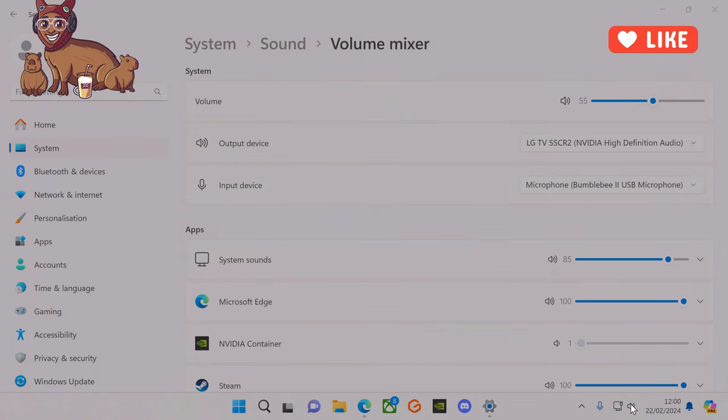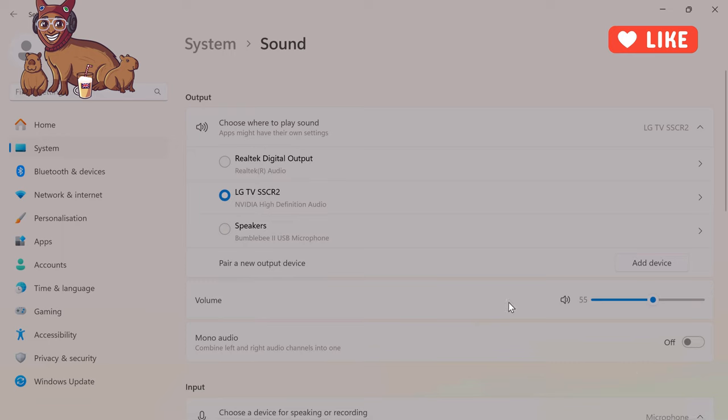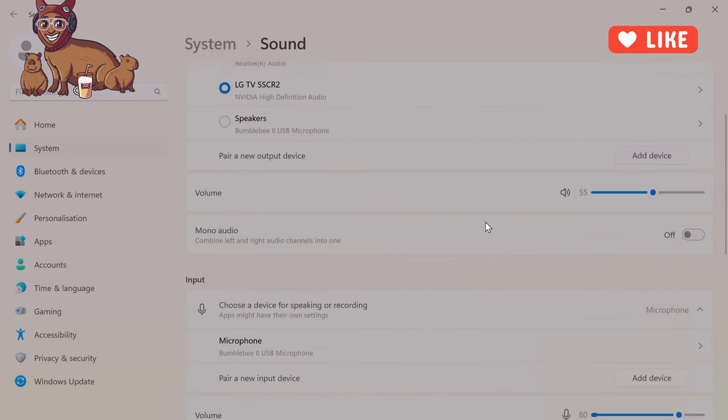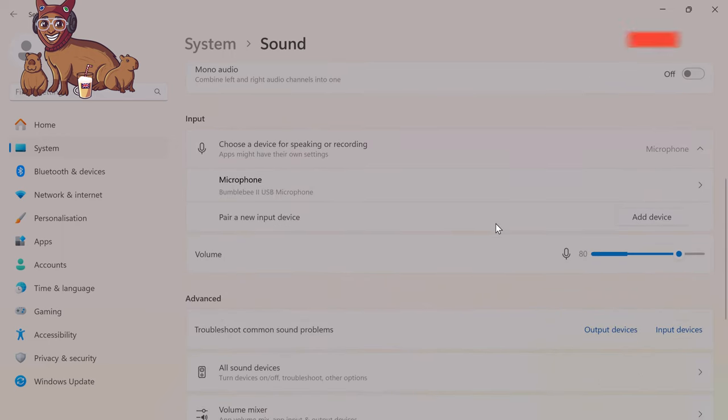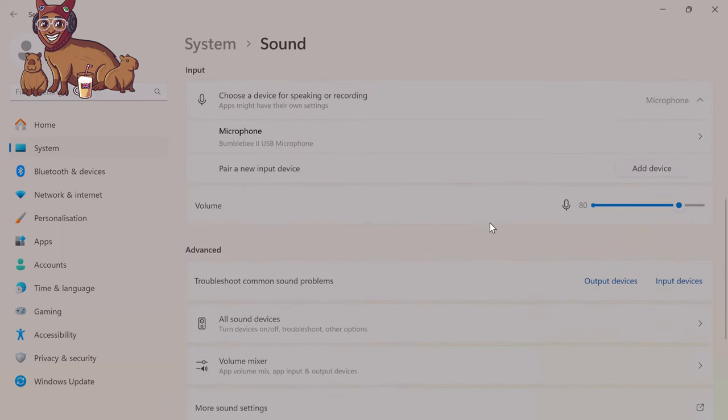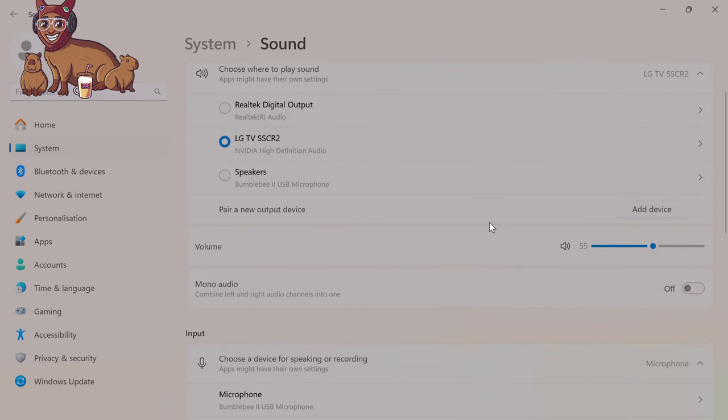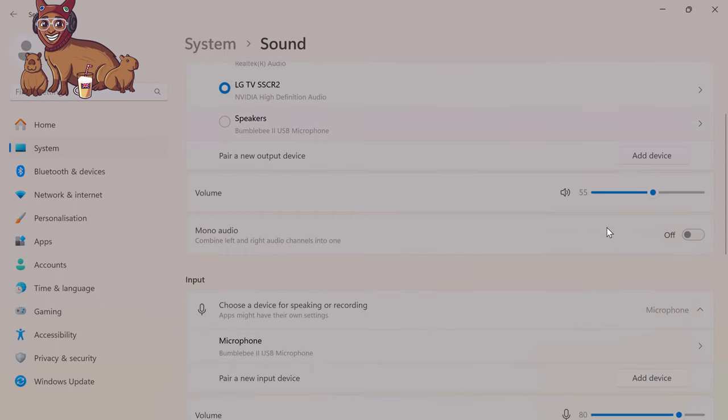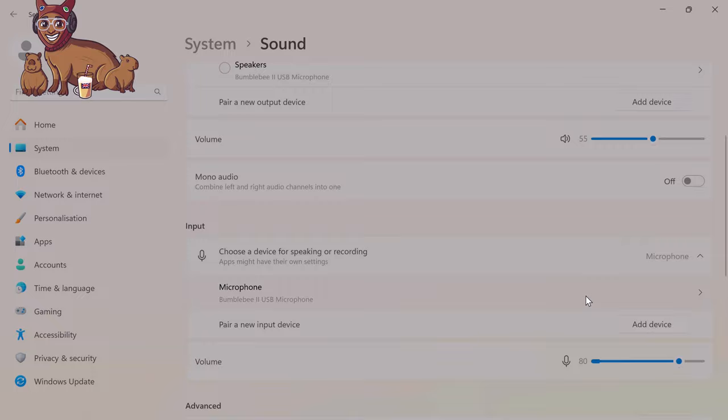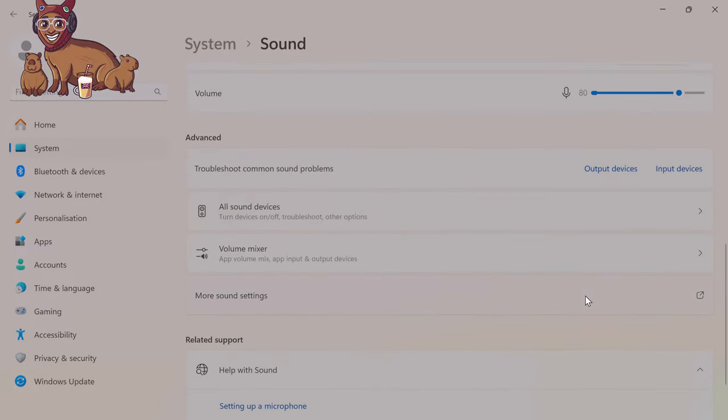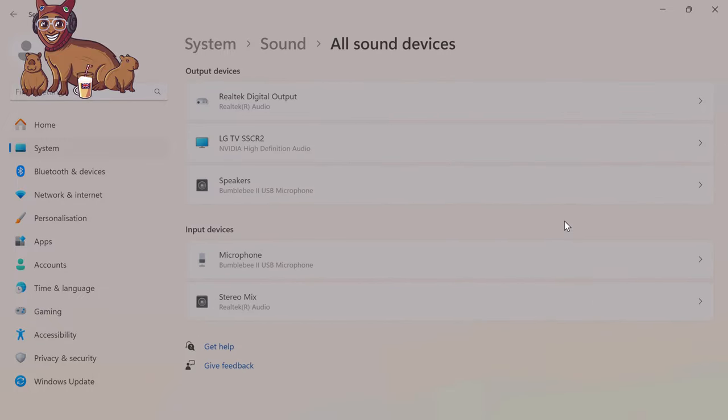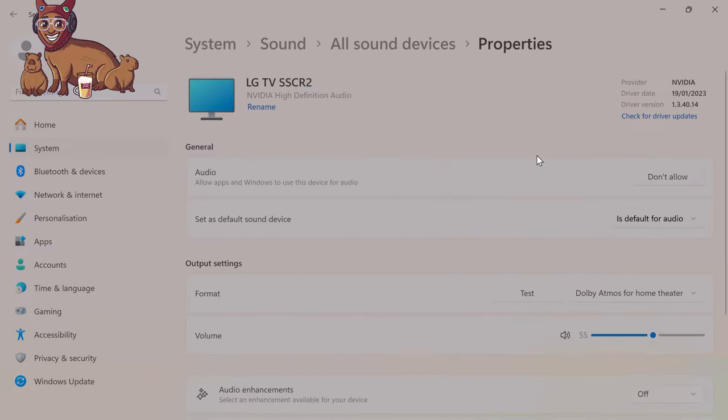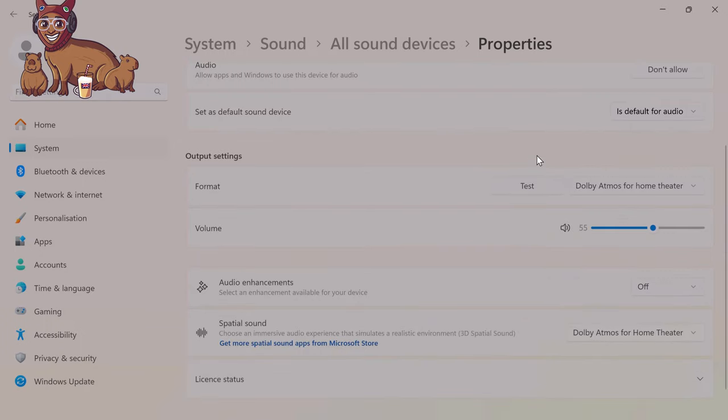And then the other one, right click, is this sound setting that we were in before. It can get a little bit confusing in Windows because there's so many different ways of getting to audio settings. So do always open all the ones that are basically possible and check that everything is as it should.